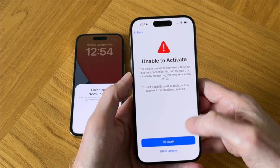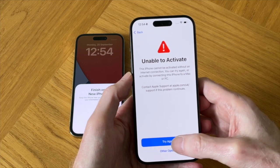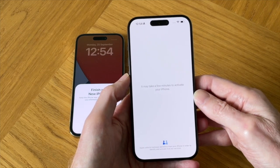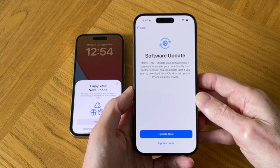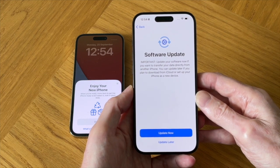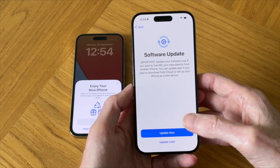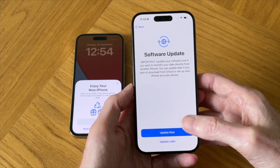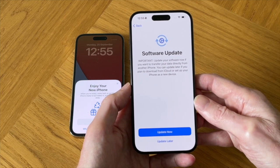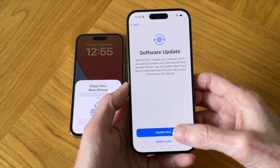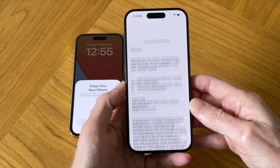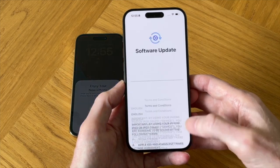At this point in the process, you may get an error message saying unable to activate, saying that your iPhone cannot be activated without an internet connection. So what I did was I tapped on try again and it resolved the issue. The next screen I got on my new iPhone 15 Pro was a software update screen advising me that to transfer my data directly from my old iPhone, I need to update the software. So just tap on update now and then accept the terms and conditions and allow the software to install.